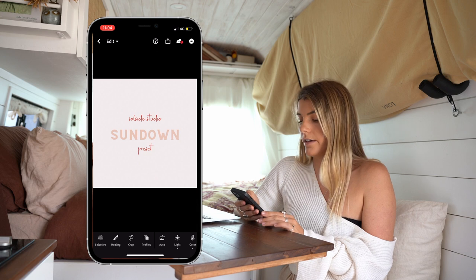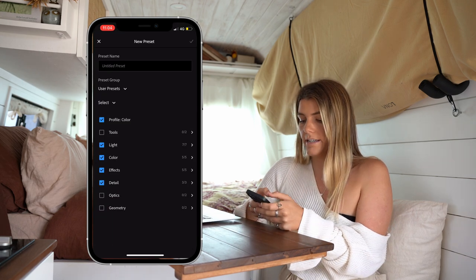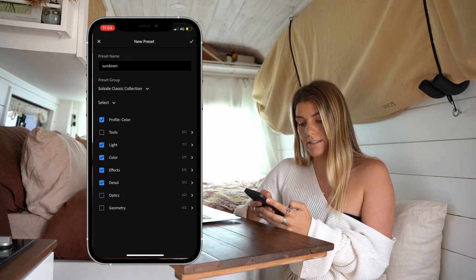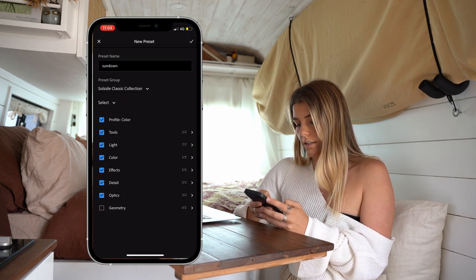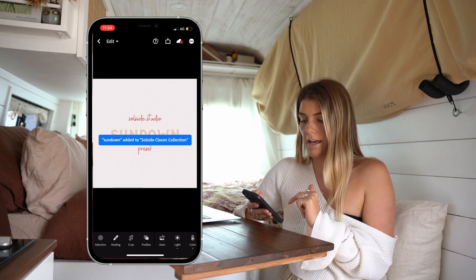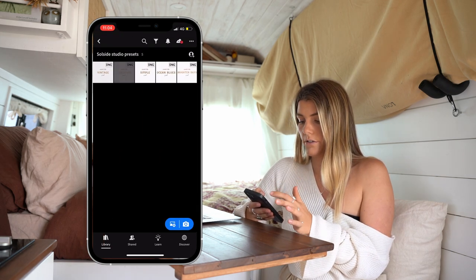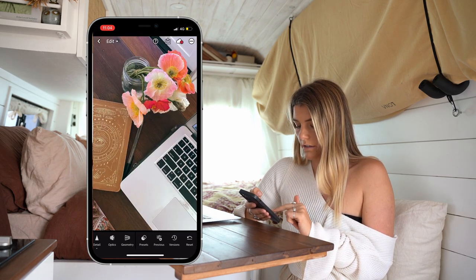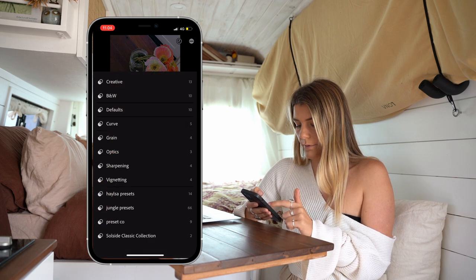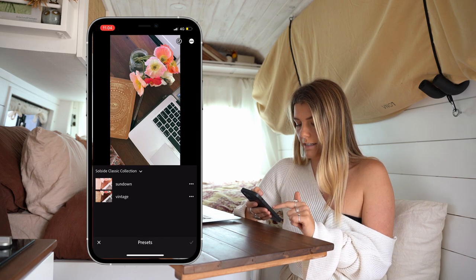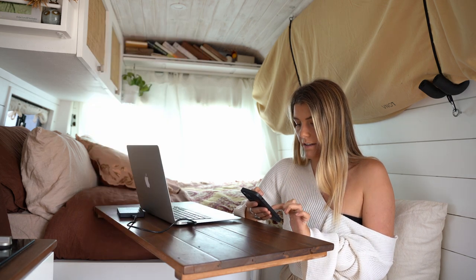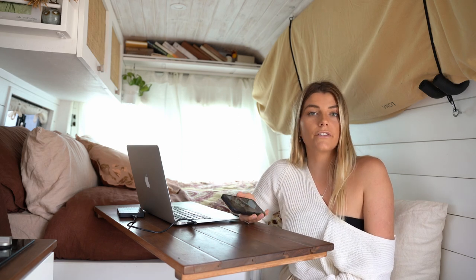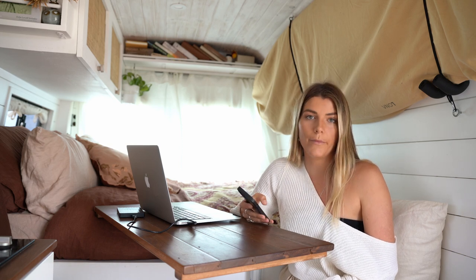Then you want to continue to do the exact same thing with the other presets. Create preset — this one is called Sundown — and we are adding it to our SoulSide Classic Collection. Tick the boxes and that has created the preset for you. So now when you go to your library and tap on one of your photos and go to Presets, it is going to come up with SoulSide Classic Collection and your new presets. That is the easiest way and the way we would suggest doing the mobile ones. If you don't have the option of using your laptop then keep watching and I will show you how to do it all from your mobile phone.